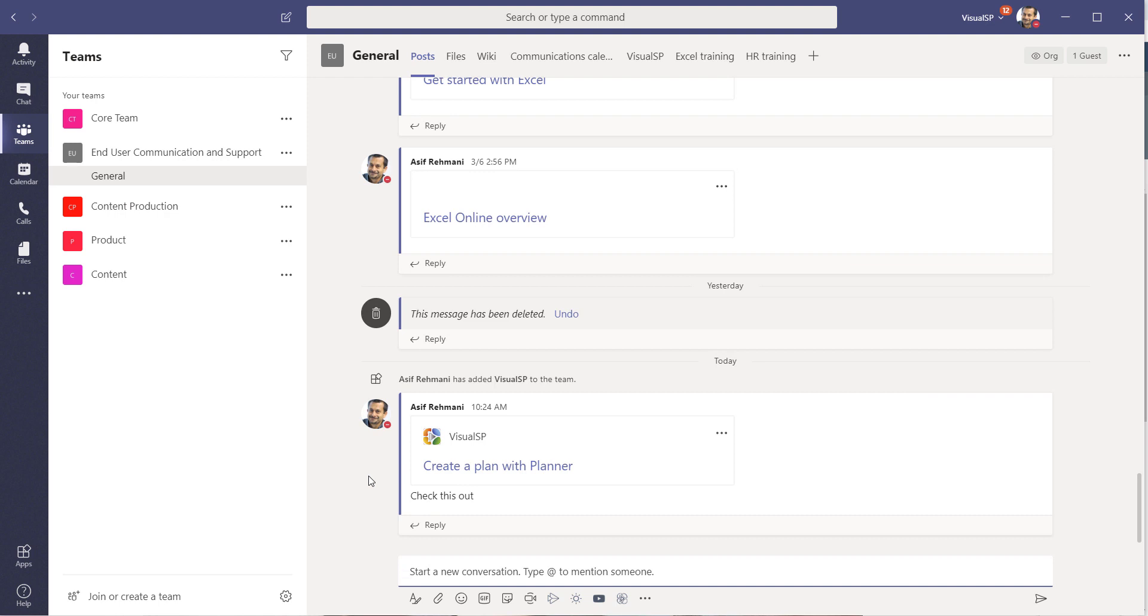Using Visual SP, expose the entire library of training and help items that you have within your organization, starting with the free content from Microsoft and building from there.